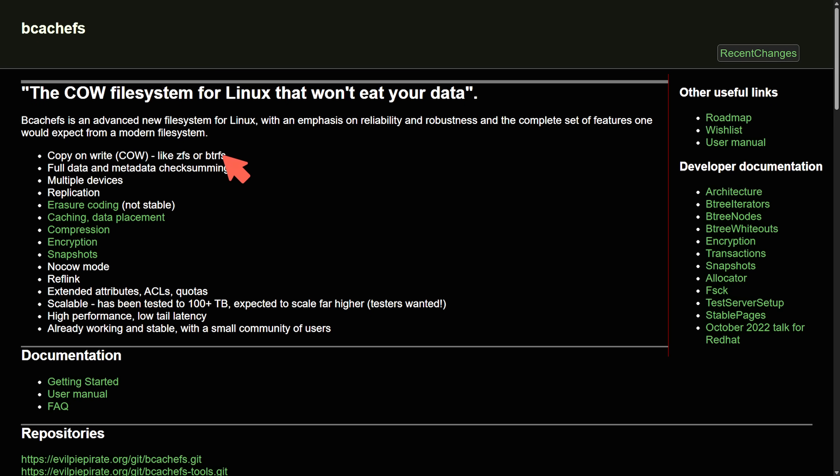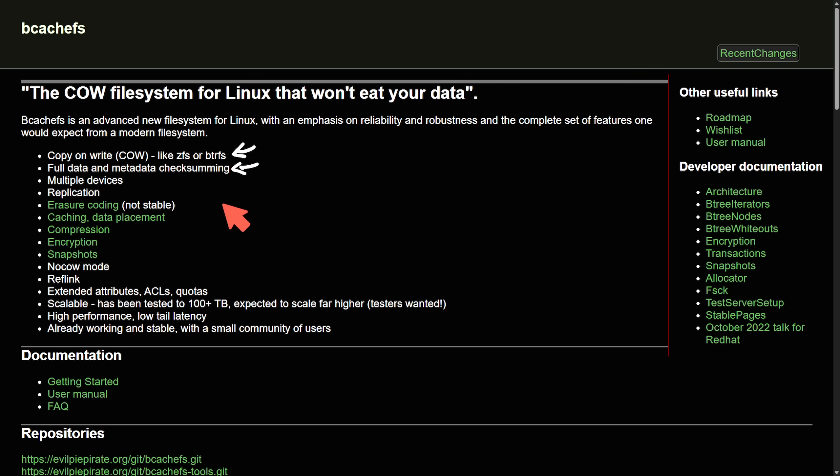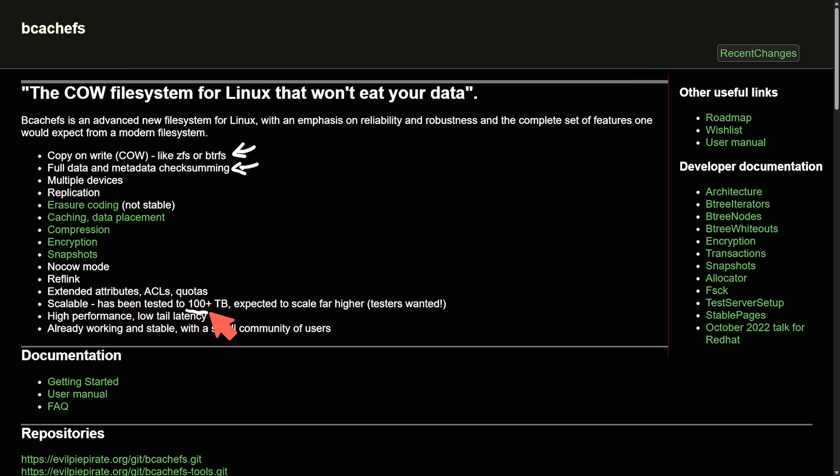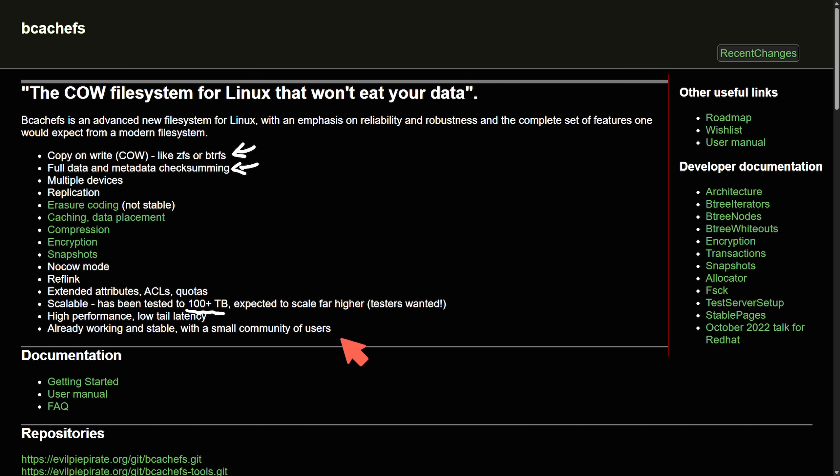And here are some of the modern things that it has: copy on write just like its competition ZFS and ButterFS, full data and metadata checksumming, multiple devices, replication, things like extended attributes, ACLs and quotas. It's scalable up to and tested with 100 terabyte plus with high performance and low tail latency and calls itself already working and stable with a small community of users.